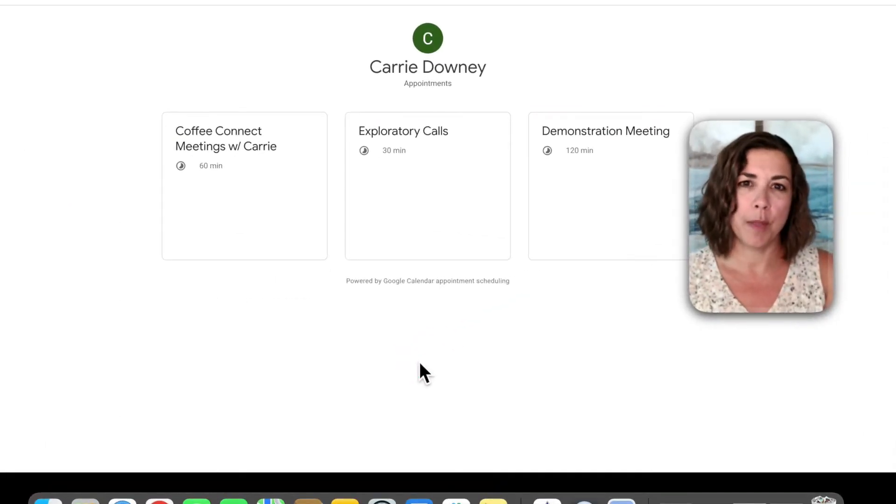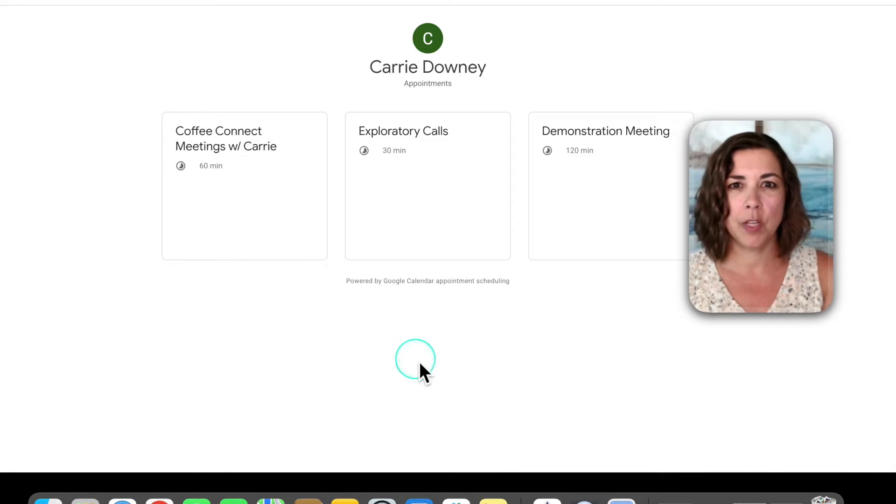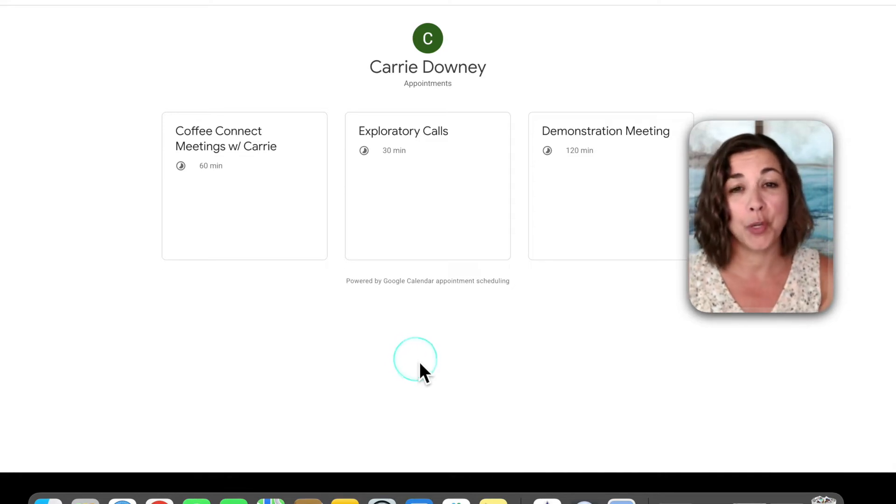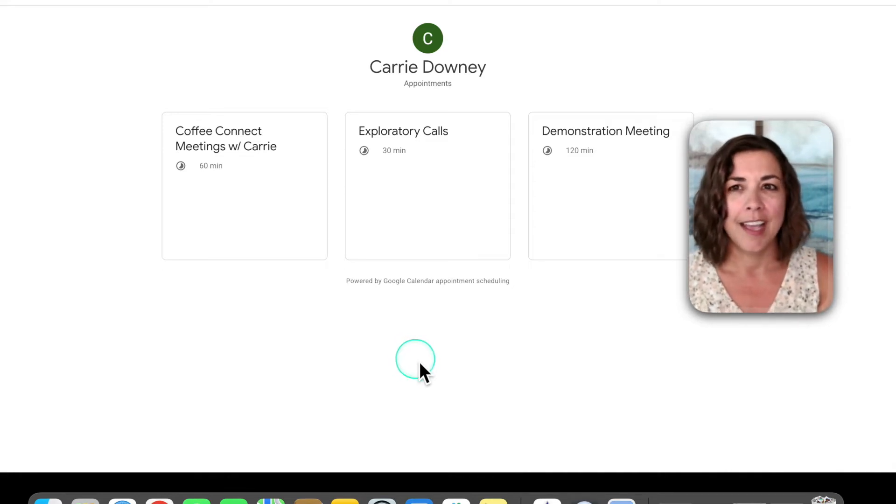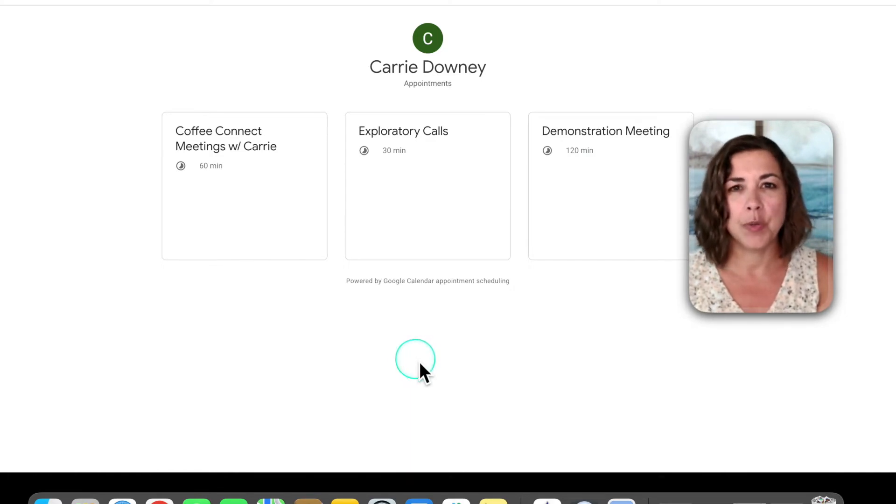Once you have a few appointment types set up, this is what your appointment page would look like in Google Calendar. Does it look familiar to you? I have three meeting types here: 30 minutes, 60 minutes, and 2 hour.